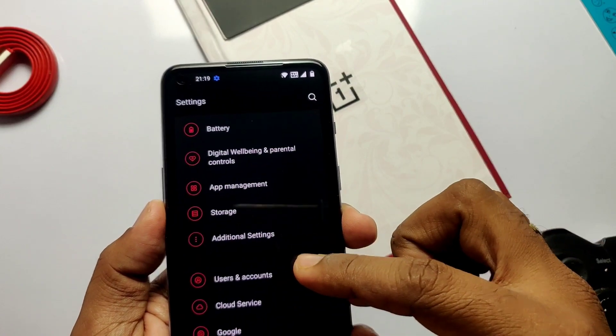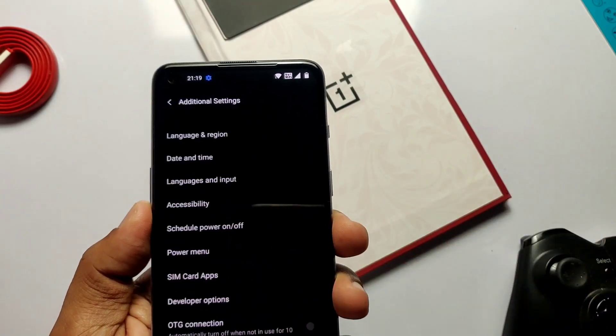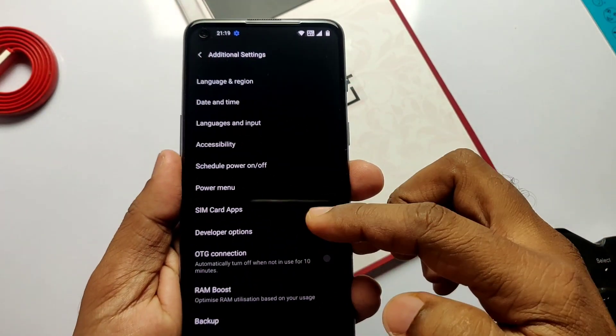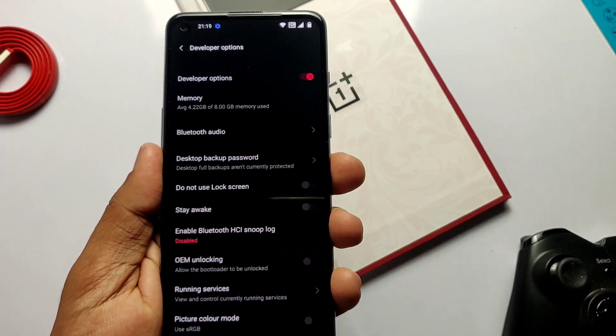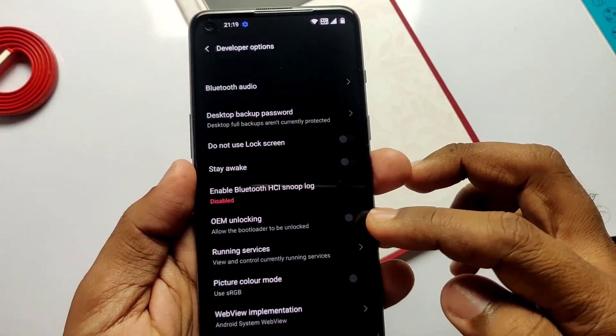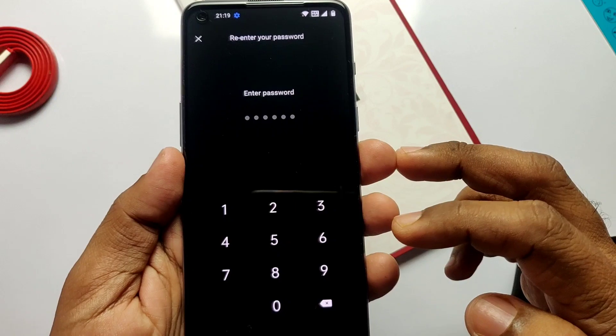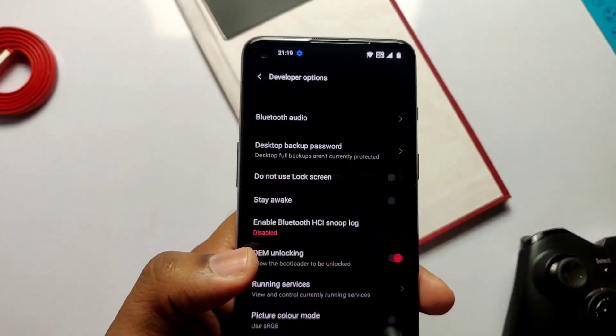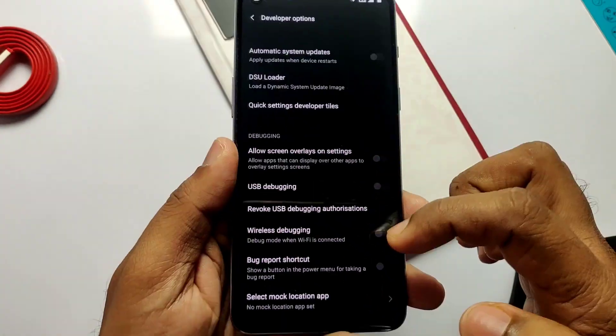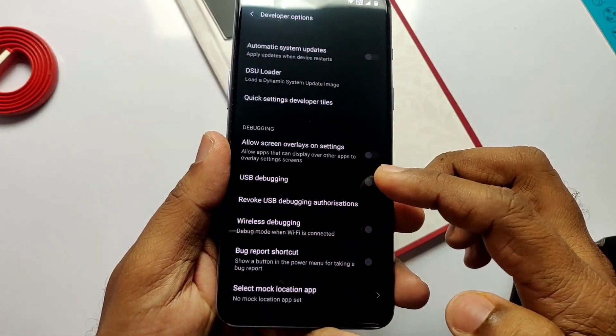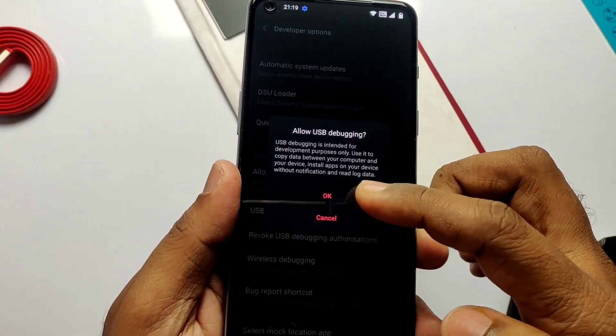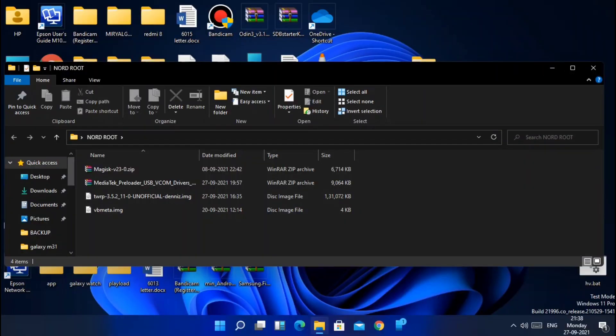Now go back under the additional settings. You will find the new developer option. Inside the developer setting, find the OEM unlocking option. Enable that. Now find the USB debugging. Enable that also.